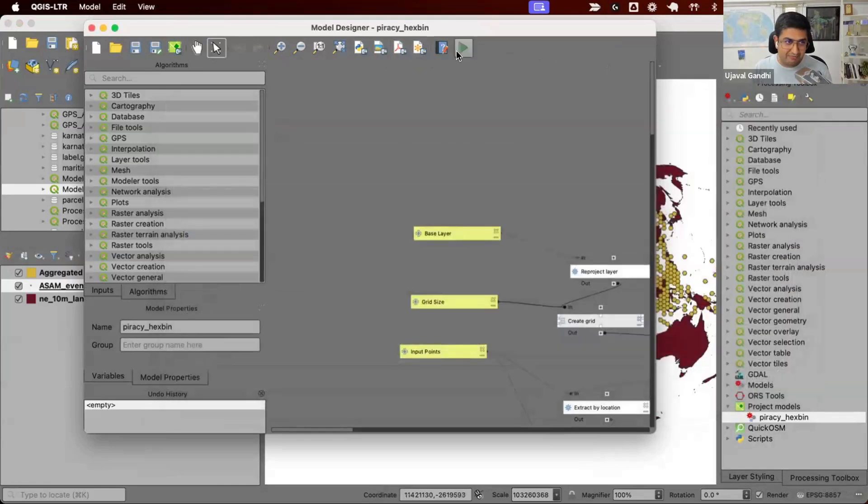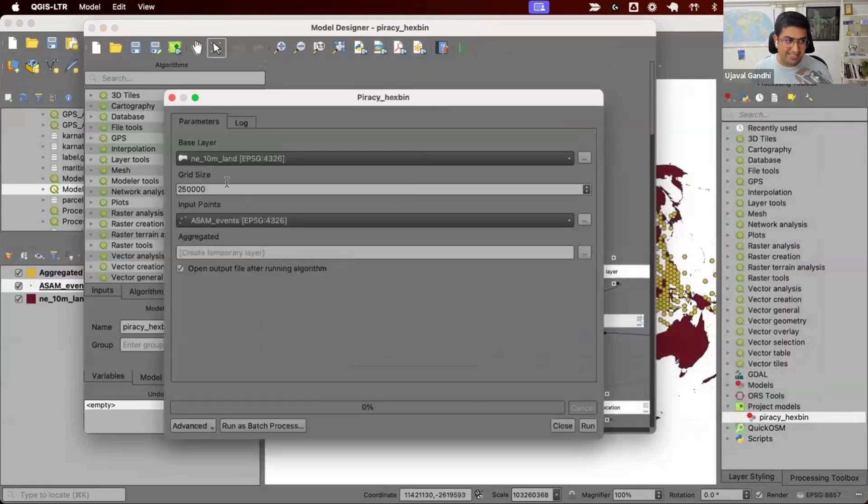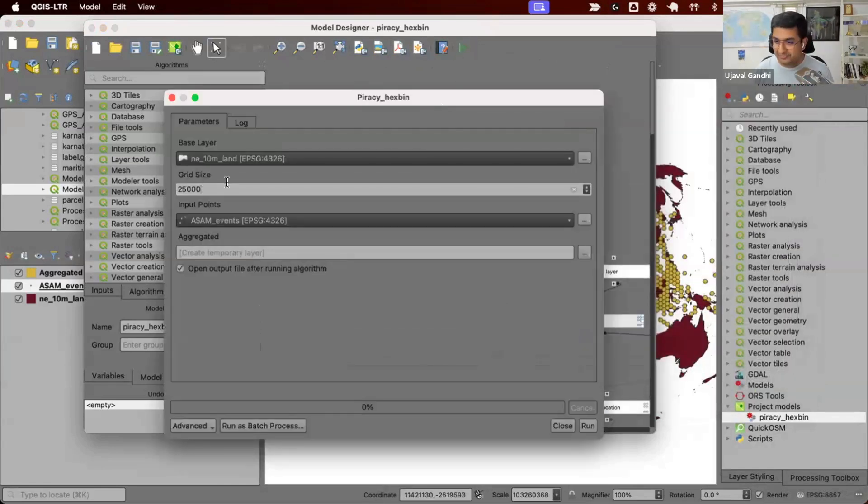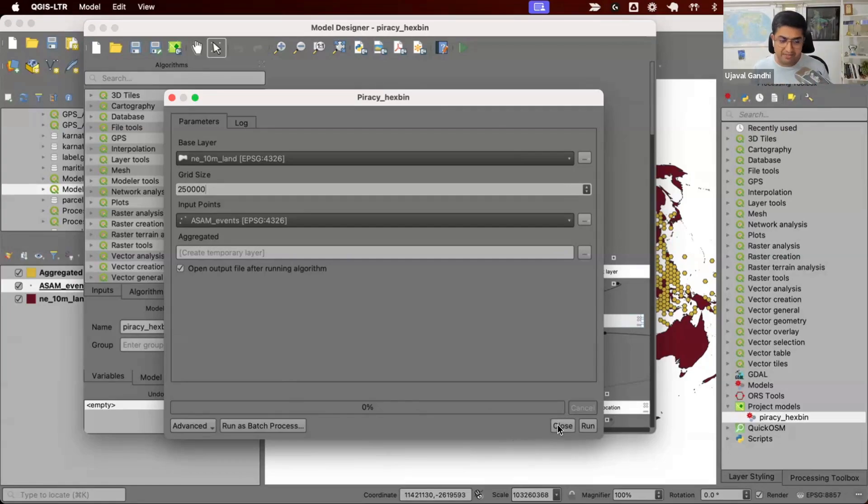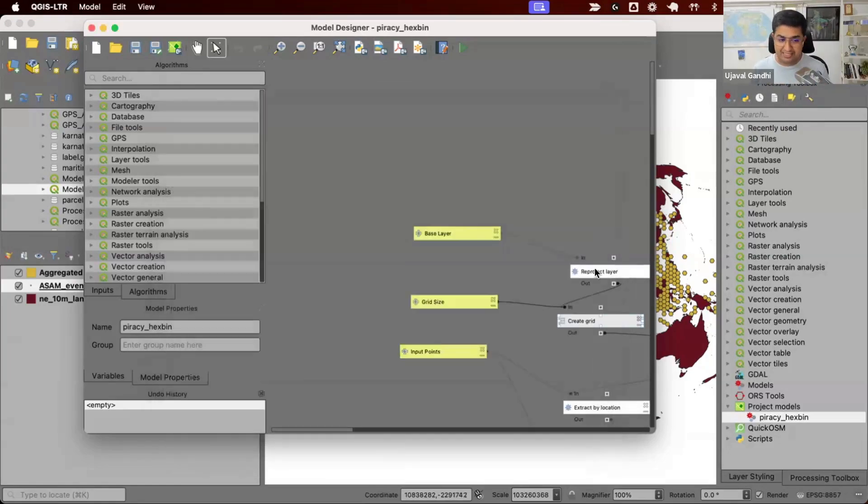But you can see that having this in meters can cause problems. What if I forgot one zero, or if I add an extra zero? So what I want to do is, we want to change the model so we can take the input in kilometers. Vikta, you can explain the exercise.